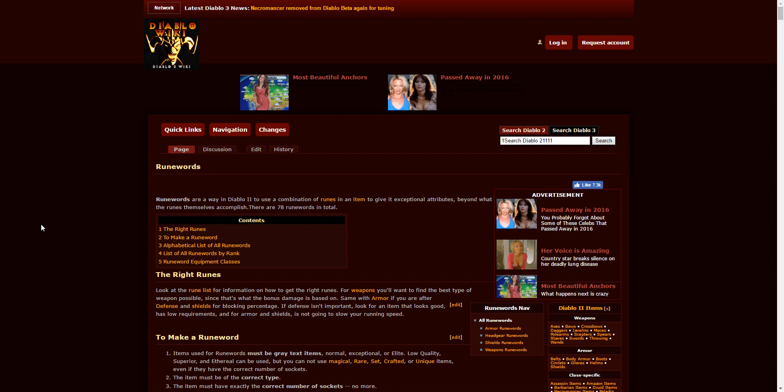Hello YouTube, Dark Vigilante here, bringing you another video, this time about low-level runewords. I would like to say that I am using Diablo2.diablowiki.net's website.